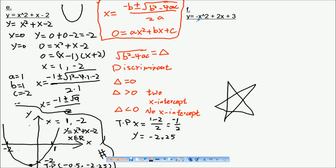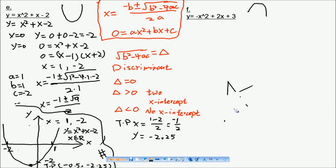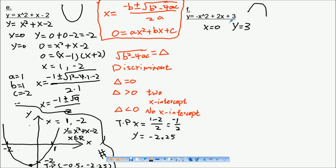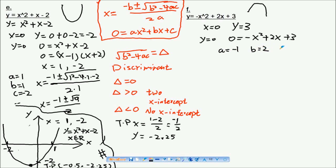Now let's do question F. We can see there's a minus sign in front of x squared, so the shape of the graph will be an inverted U. The y-intercept when x equals zero is three. When y equals zero, we have minus x squared plus 2x plus 3, so a equals minus one, b equals two, and c equals three.